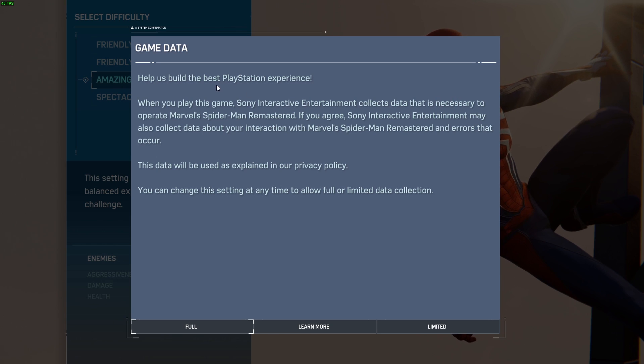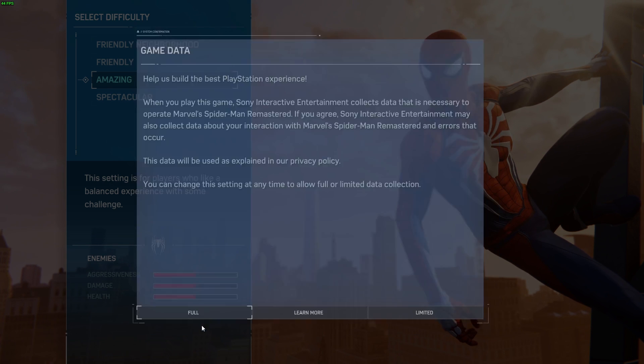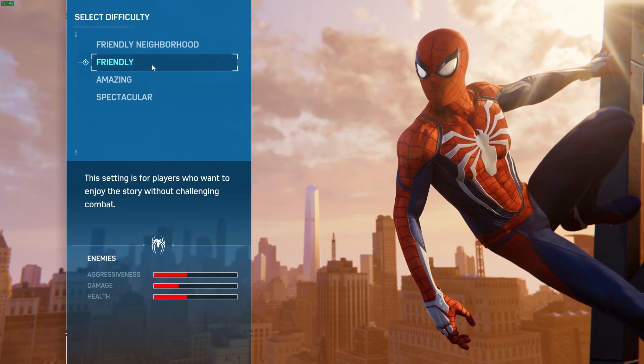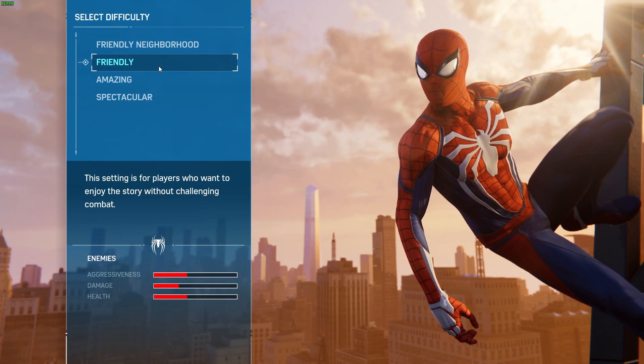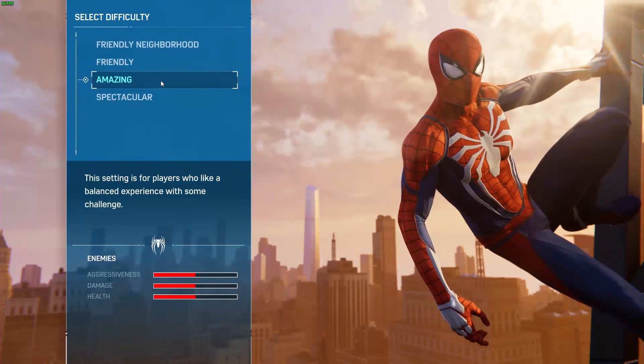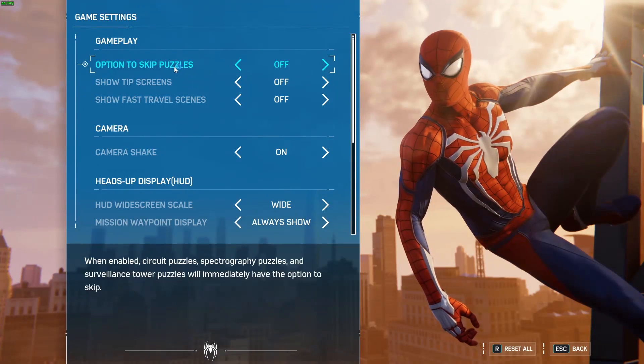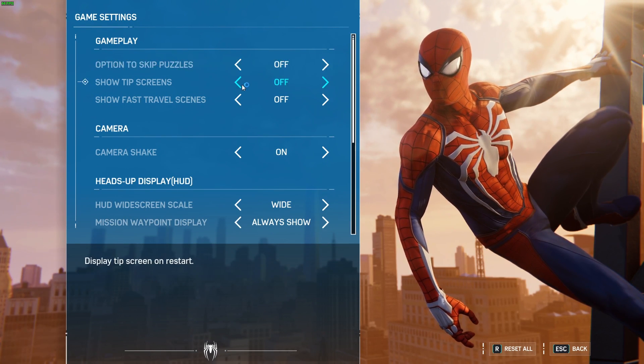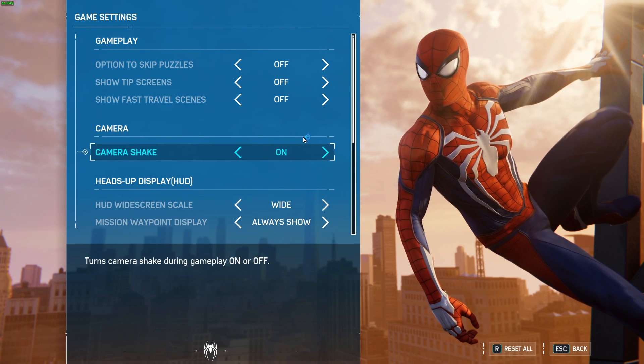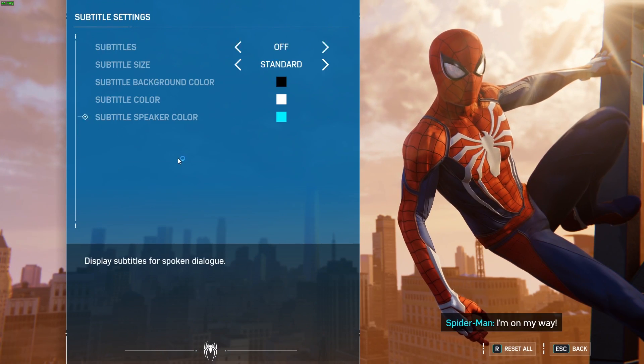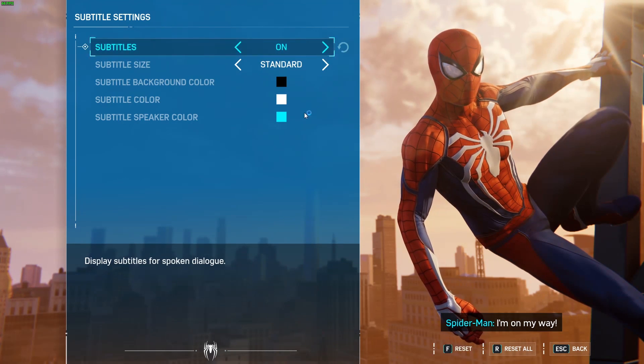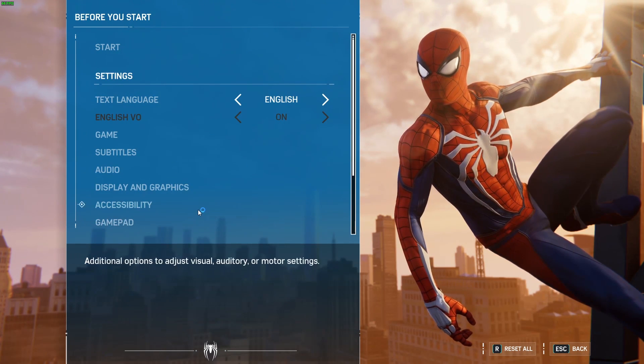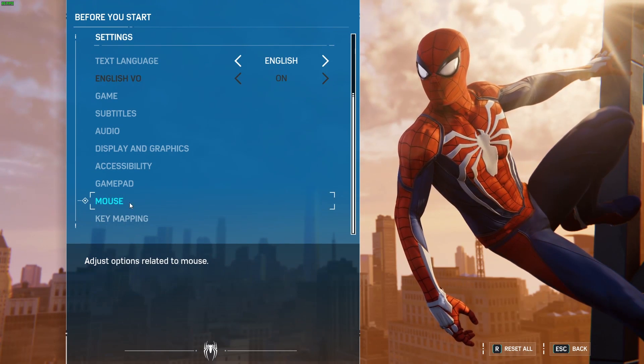Okay, help us build the best PlayStation experience. So I'll say full, whatever, friendly neighborhood, friendly spectacular, amazing of course. English game, subtitles, let's turn it on, why not. Mouse.